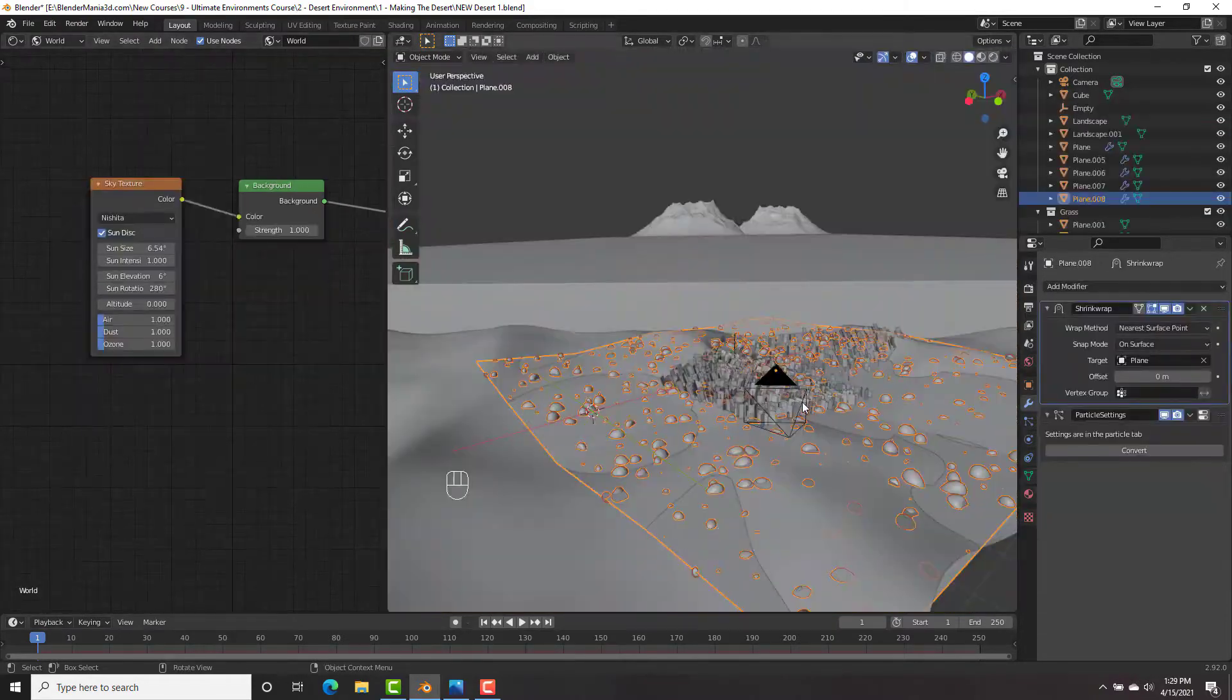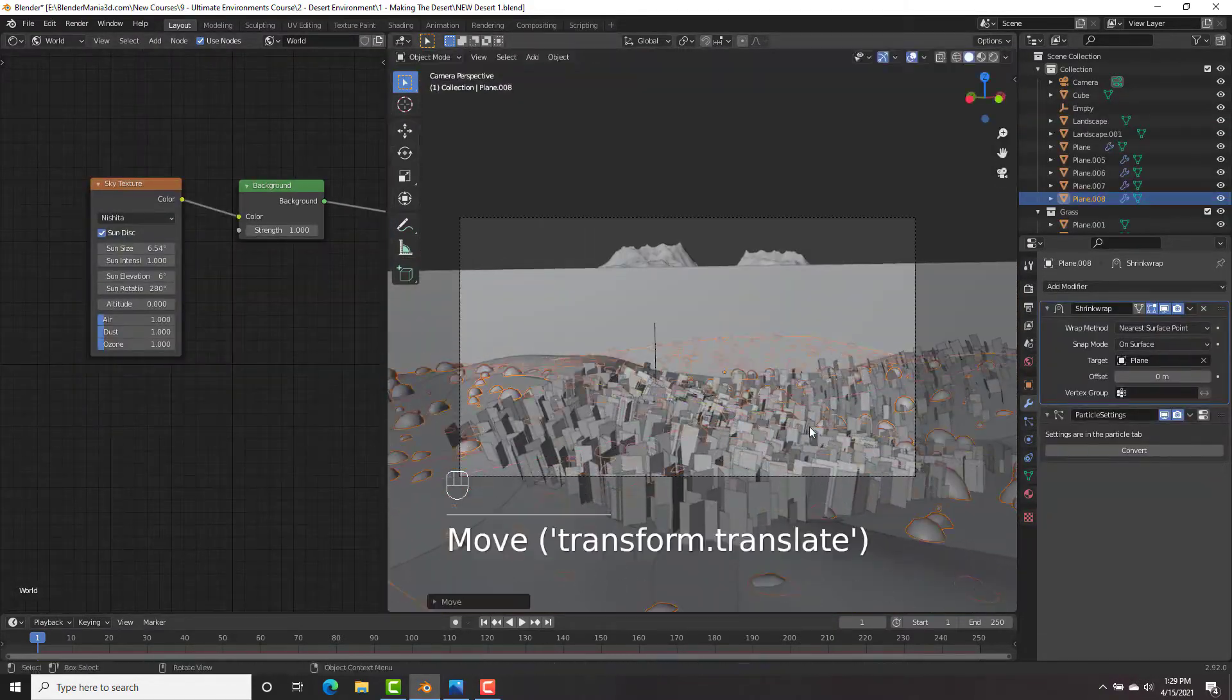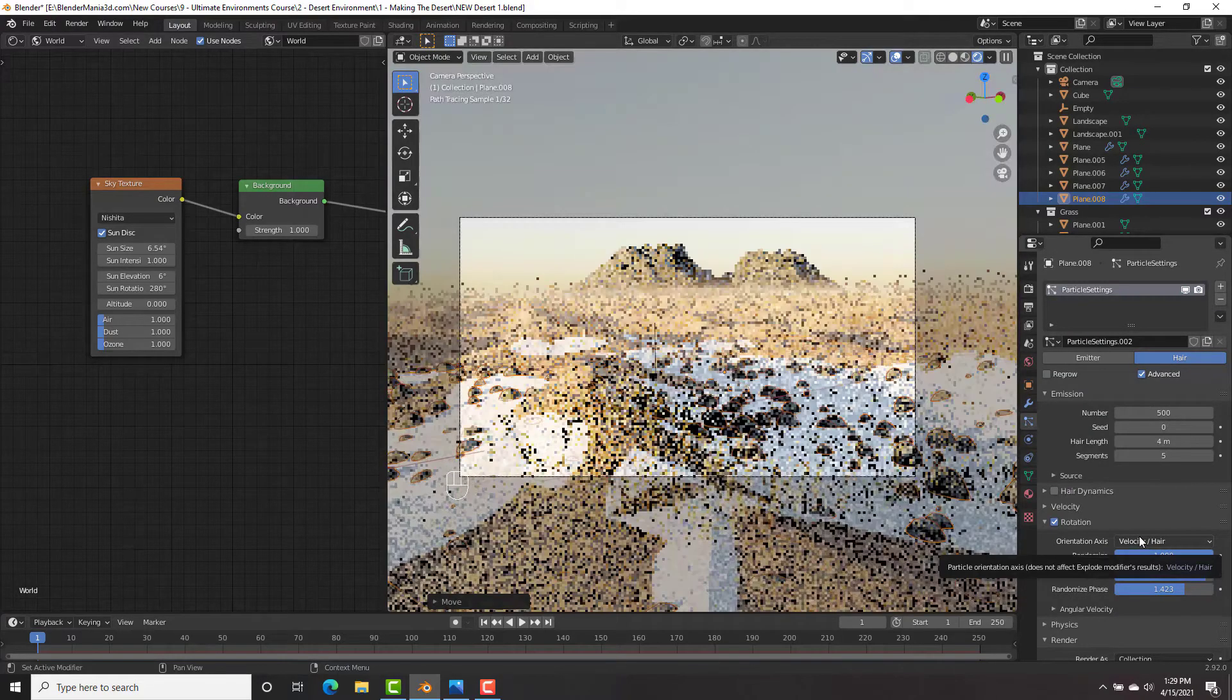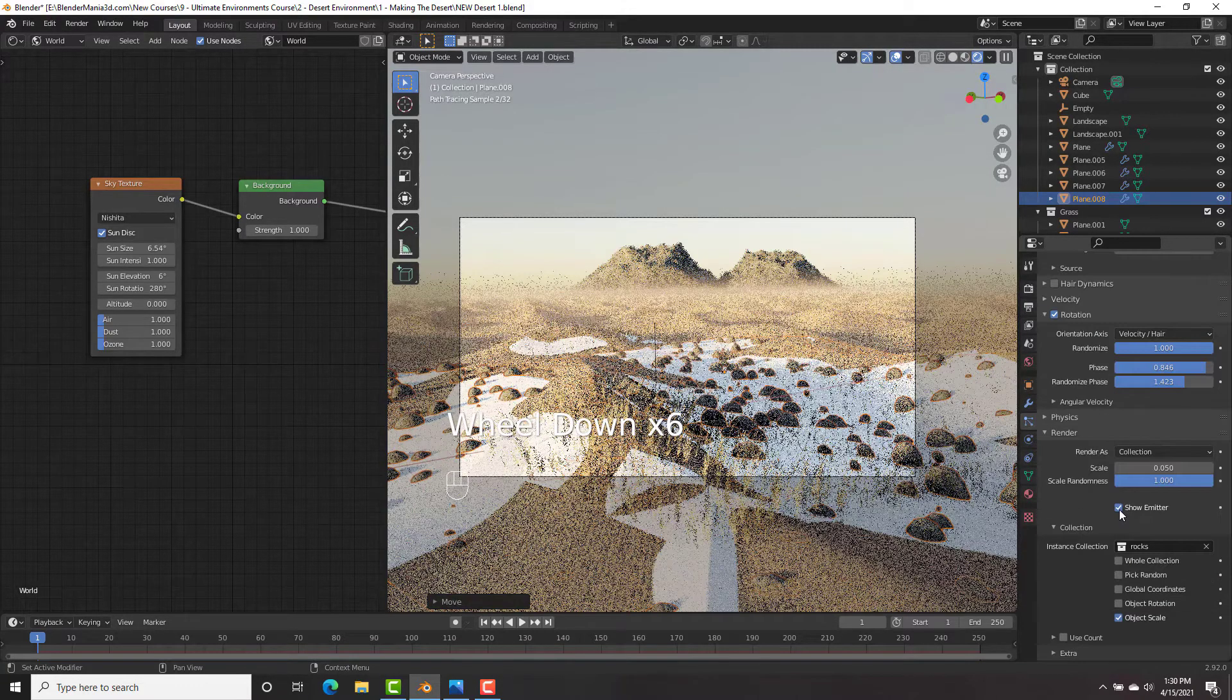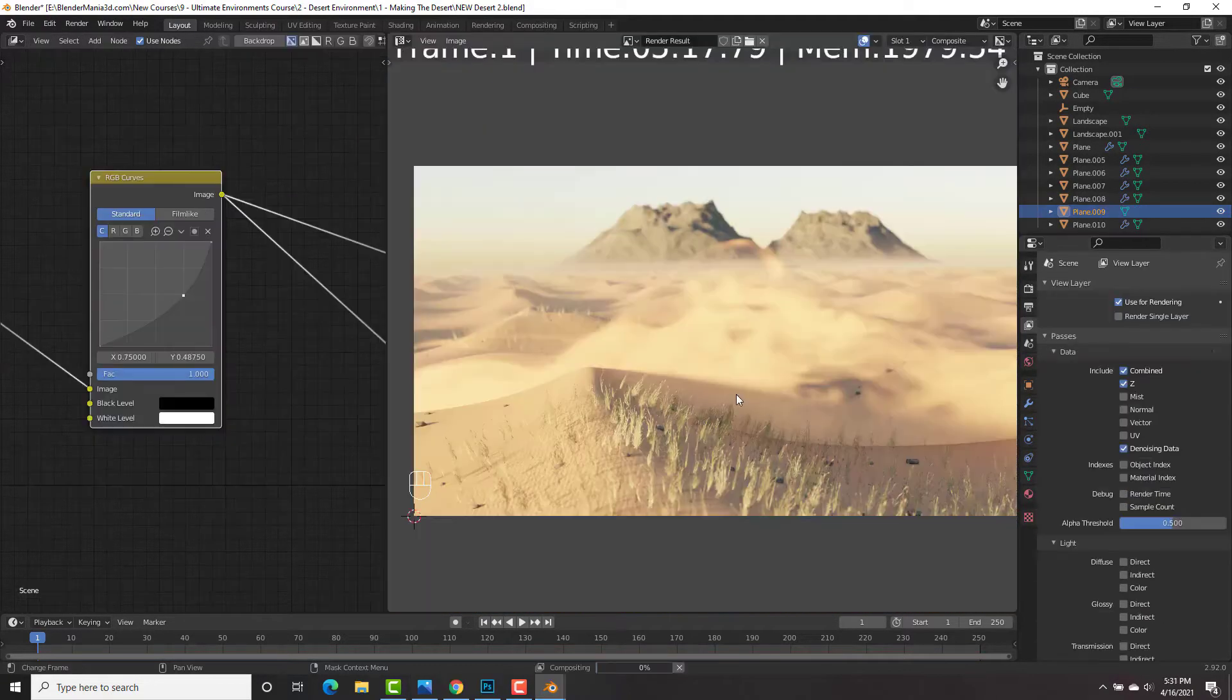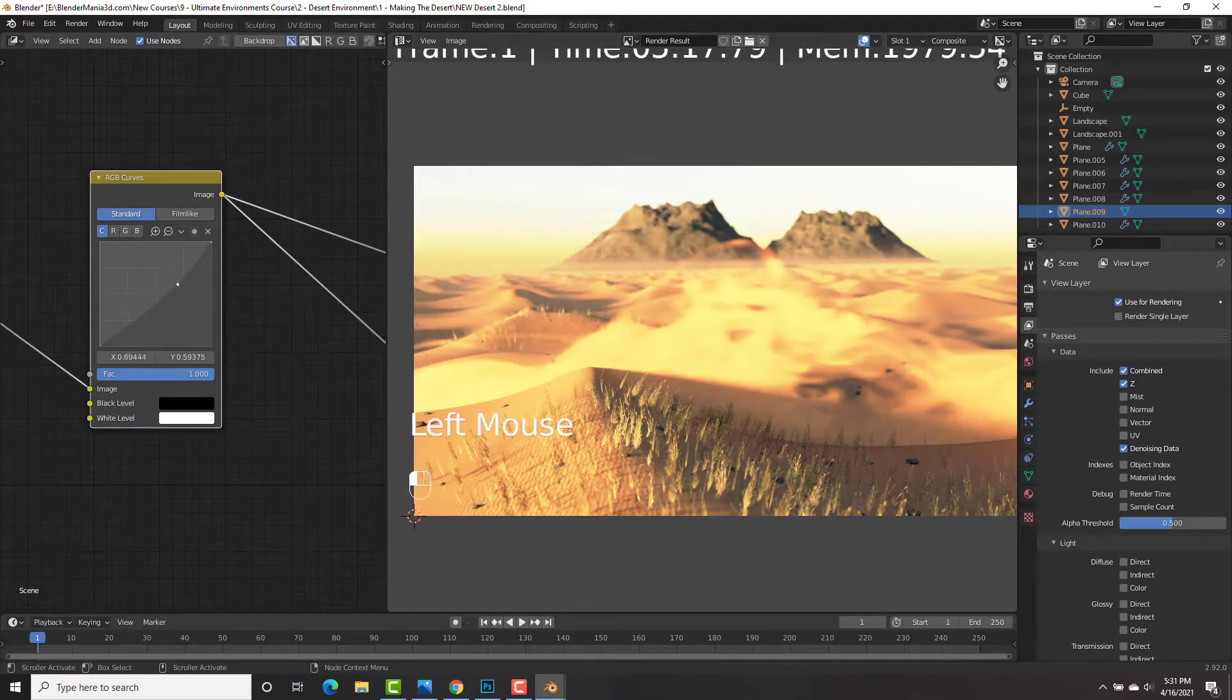Our second environment is going to be this really awesome desert scene that you could see here. Now in this course, we'll be learning about A to Z of environment creation.